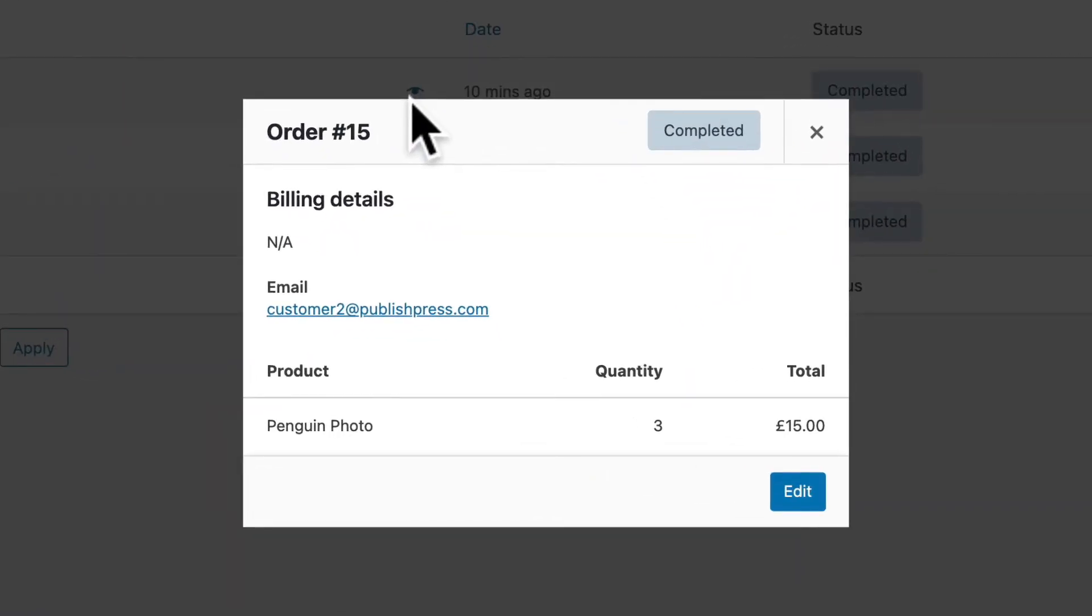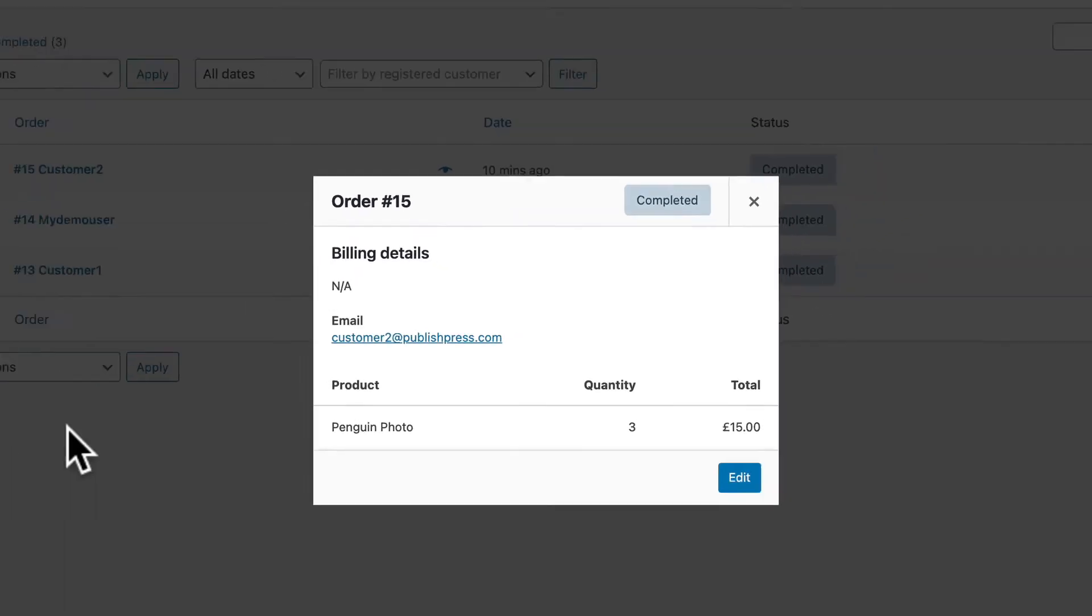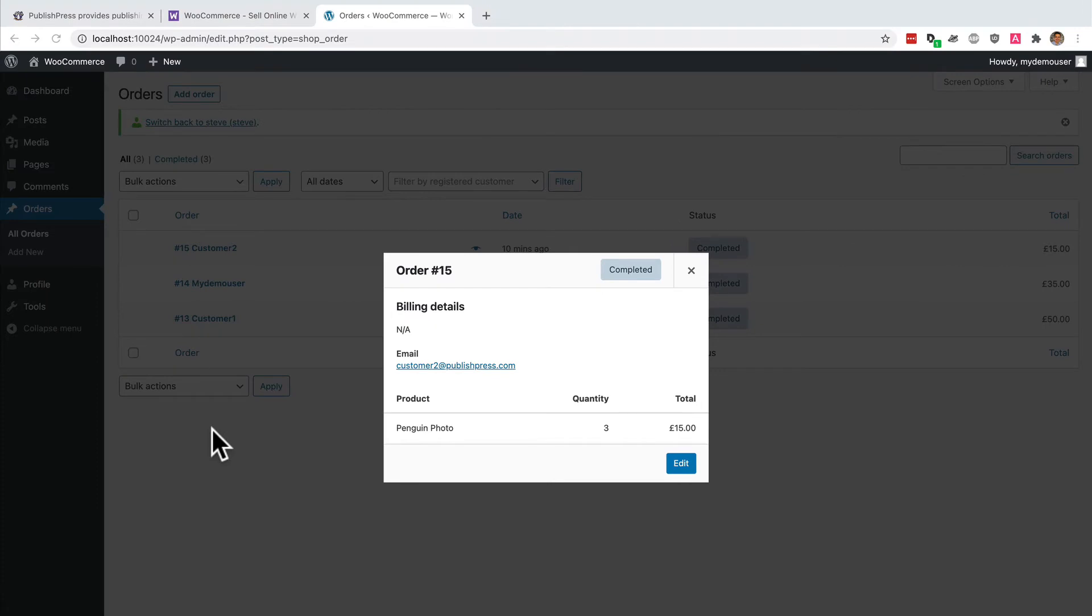So what I've just shown you is a view-only permission. These users can come in, they can look at the orders, and they may be able to fulfill them. This role would be ideal for a user who just needs to log into the site and maybe package up the orders and send them out. You don't quite trust them enough to be editing and making changes to the order.